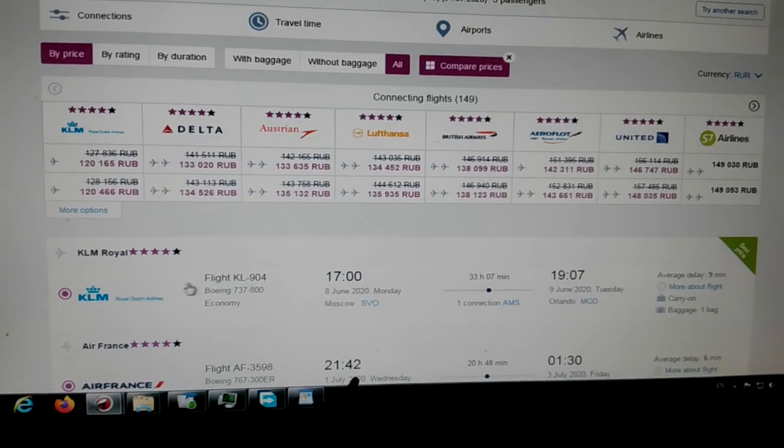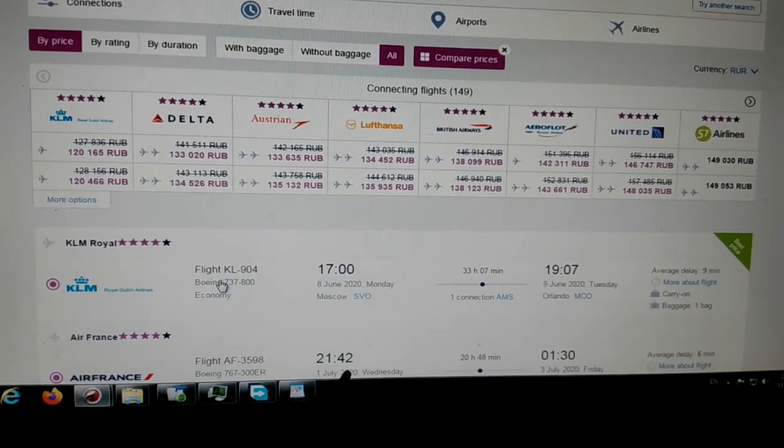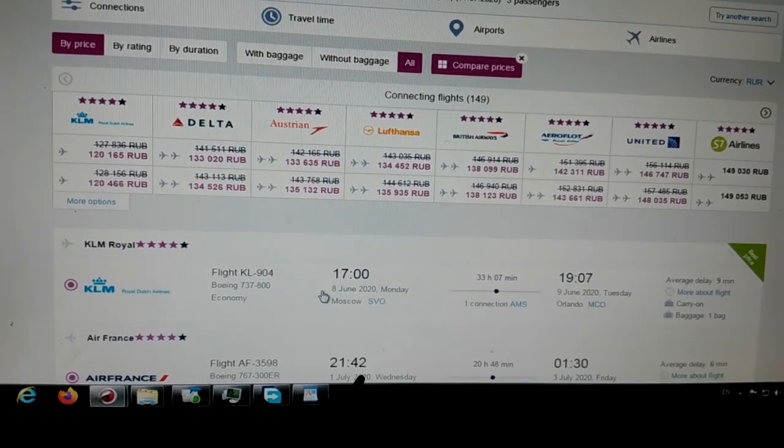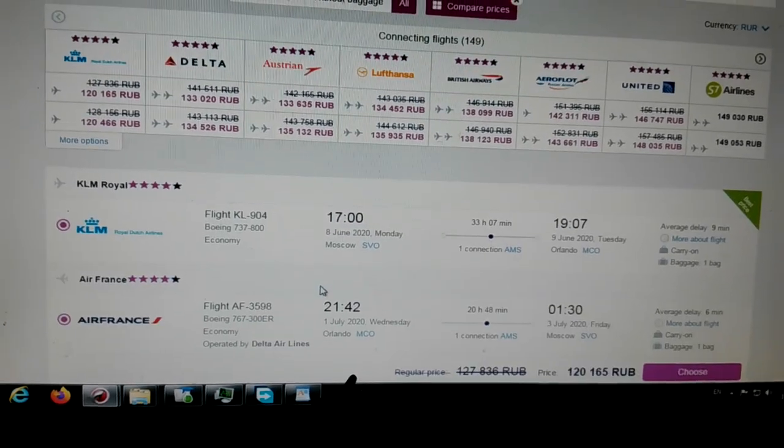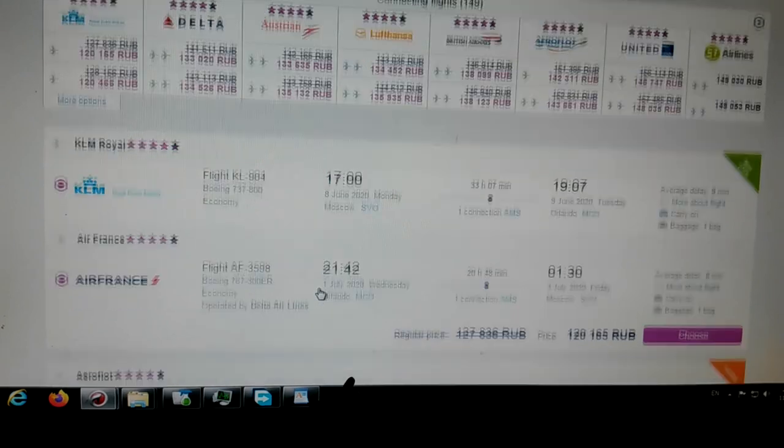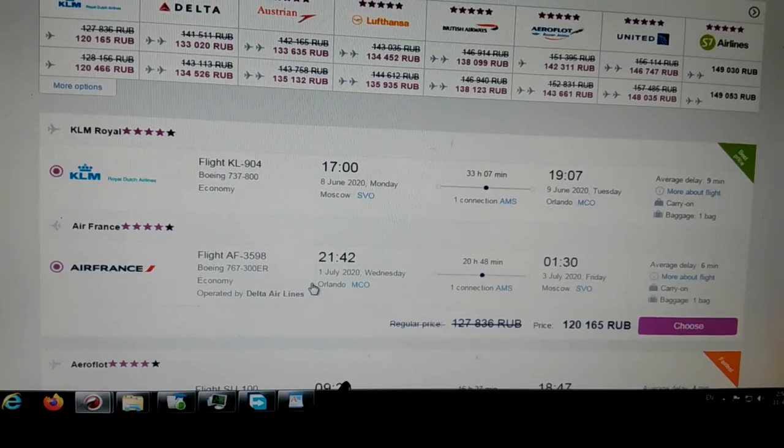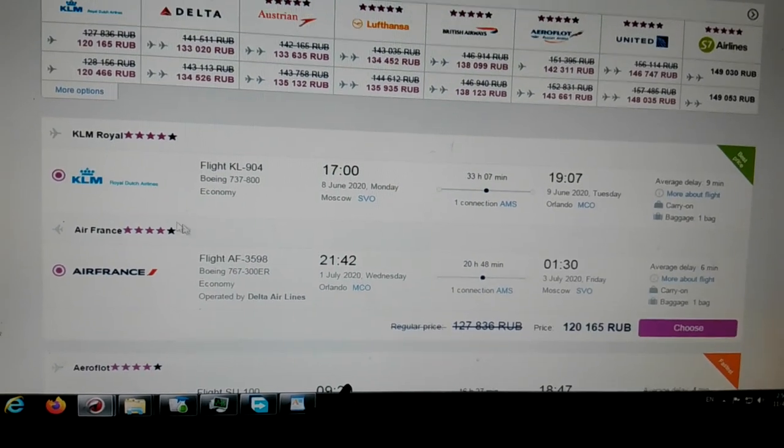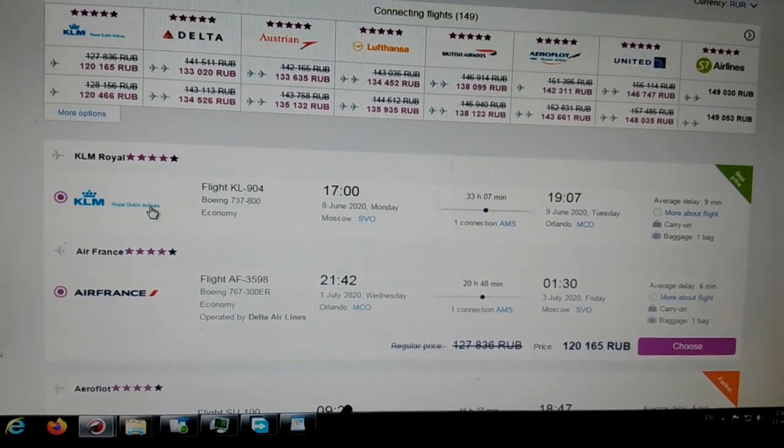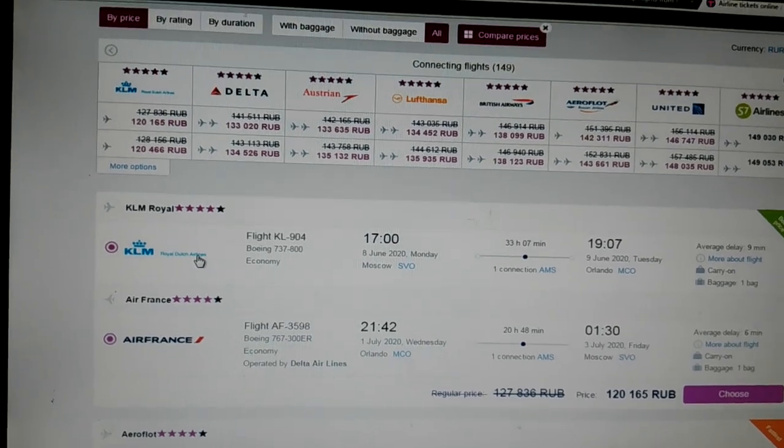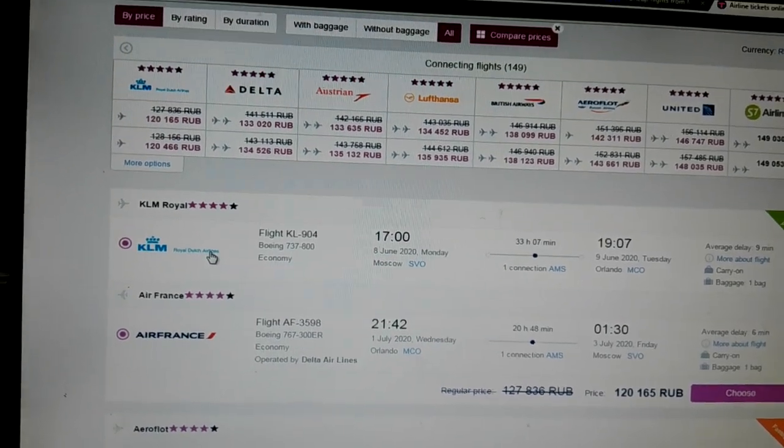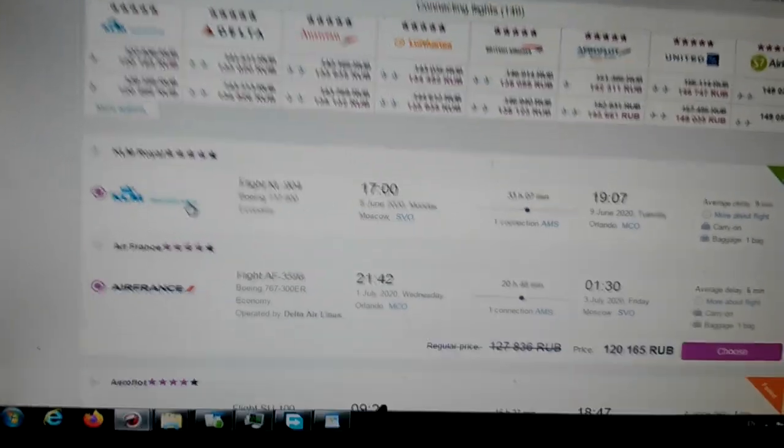Okay, because, oh my goodness, this is just insane. This is really just insane. Who would want to travel almost a day and a half?